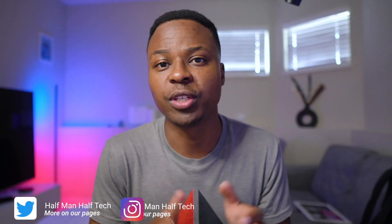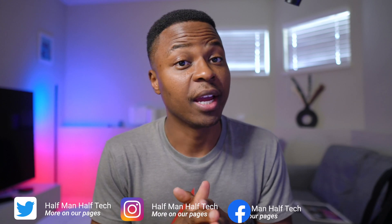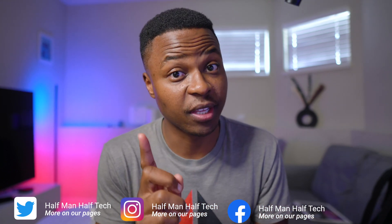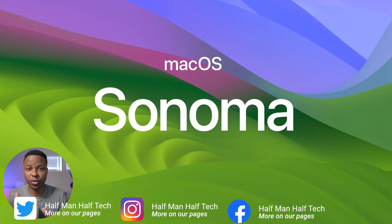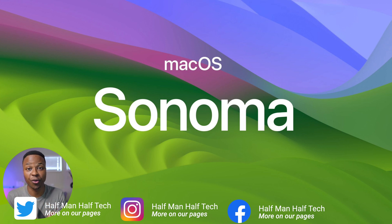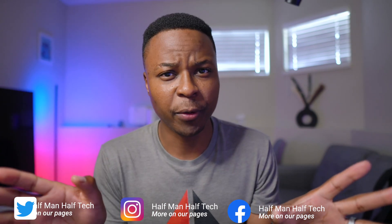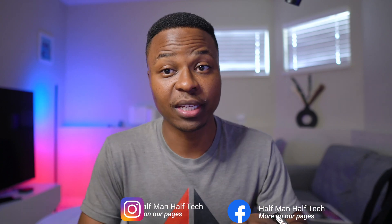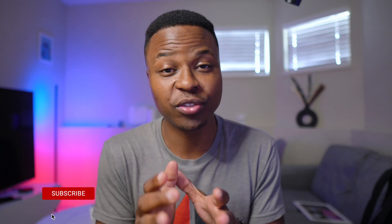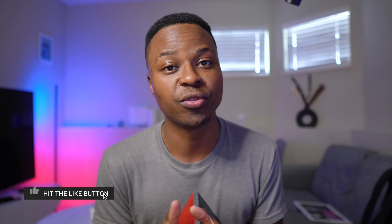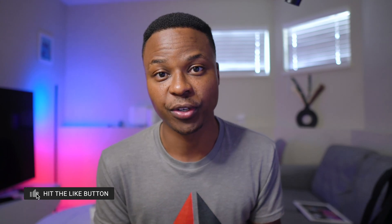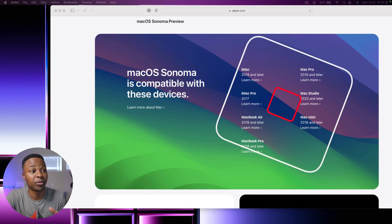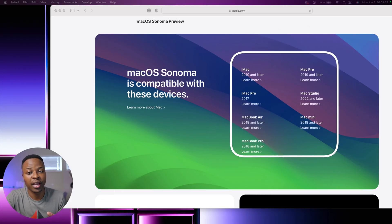Apple has introduced the latest macOS 14 version called macOS Sonoma. Before we get excited and start looking at the features and changes, we first need to know whether our Macs or devices are supported on this new macOS version. What you see here is Apple's website, and you can see that macOS 14 Sonoma is compatible with various different models.